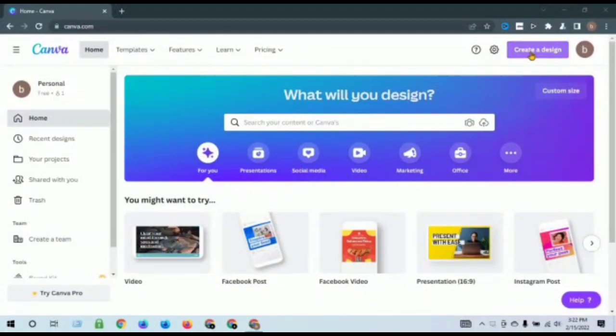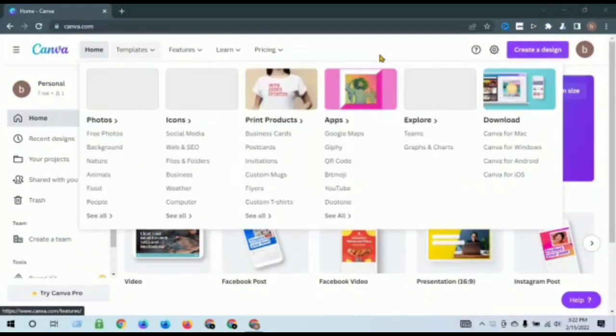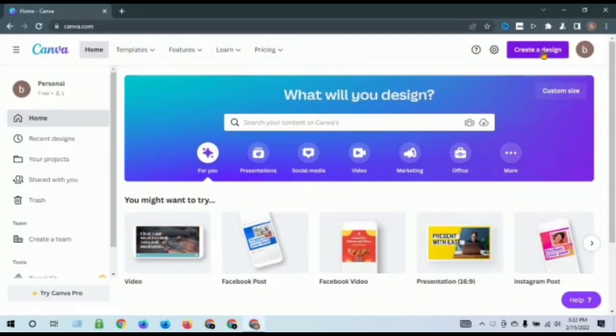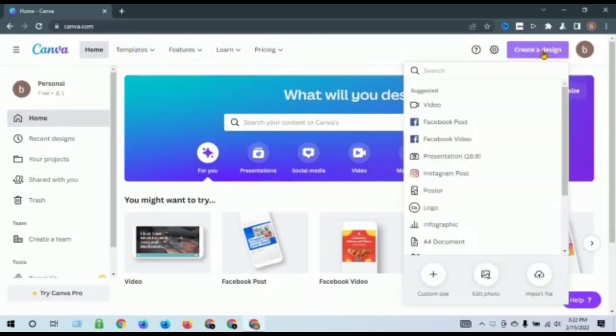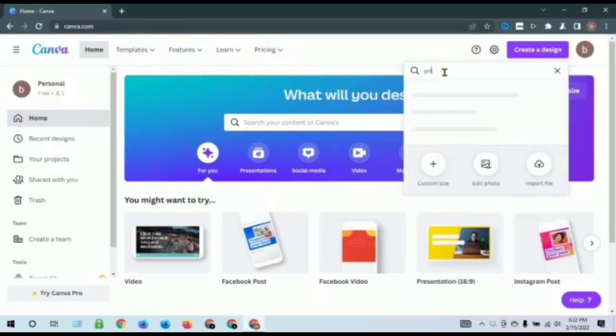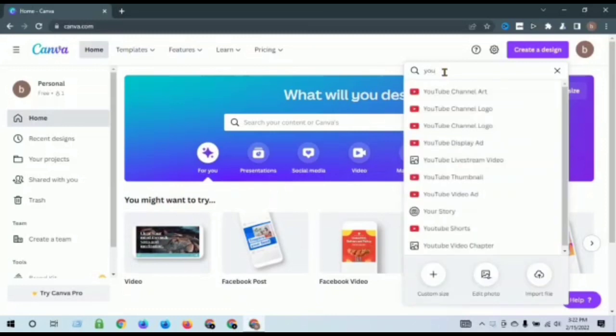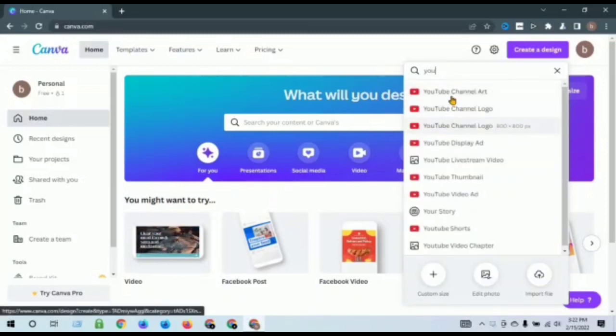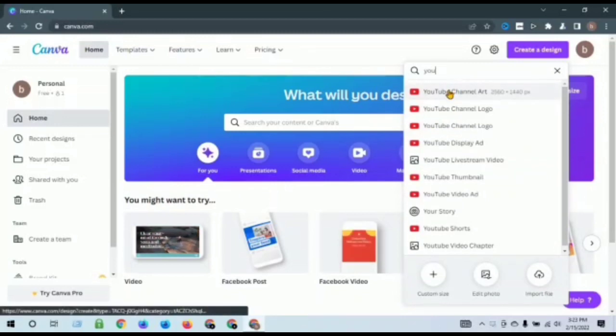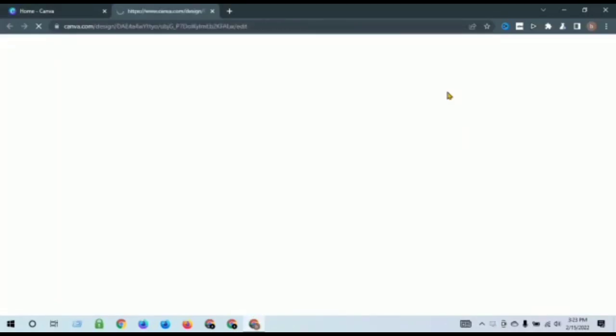Click this website canva.com, so create a design. Search YouTube banner, YouTube channel art.